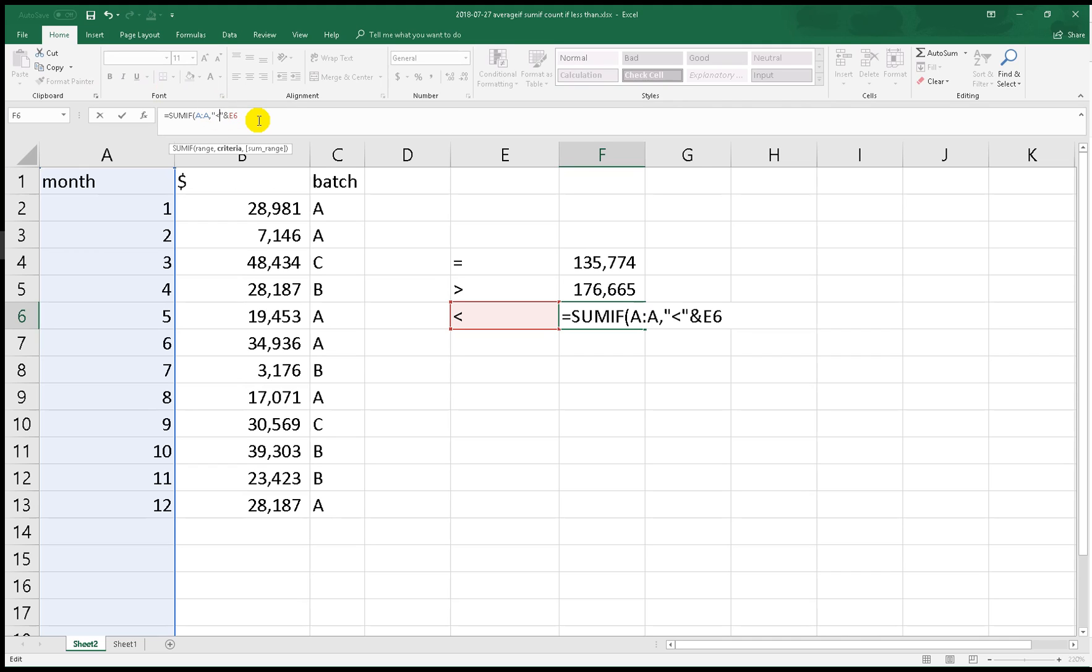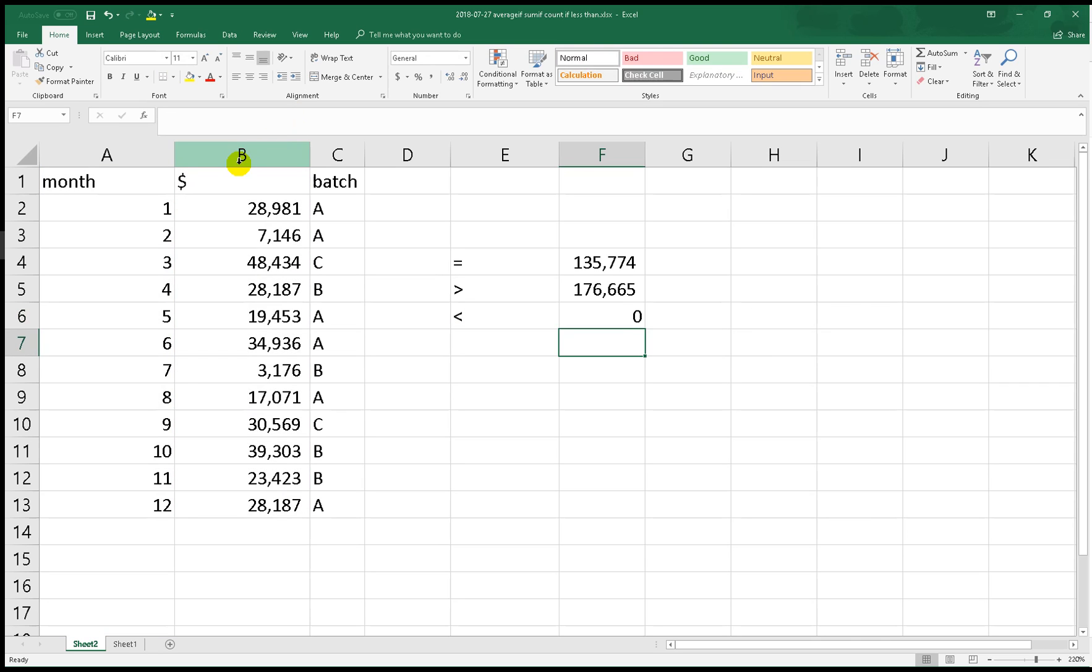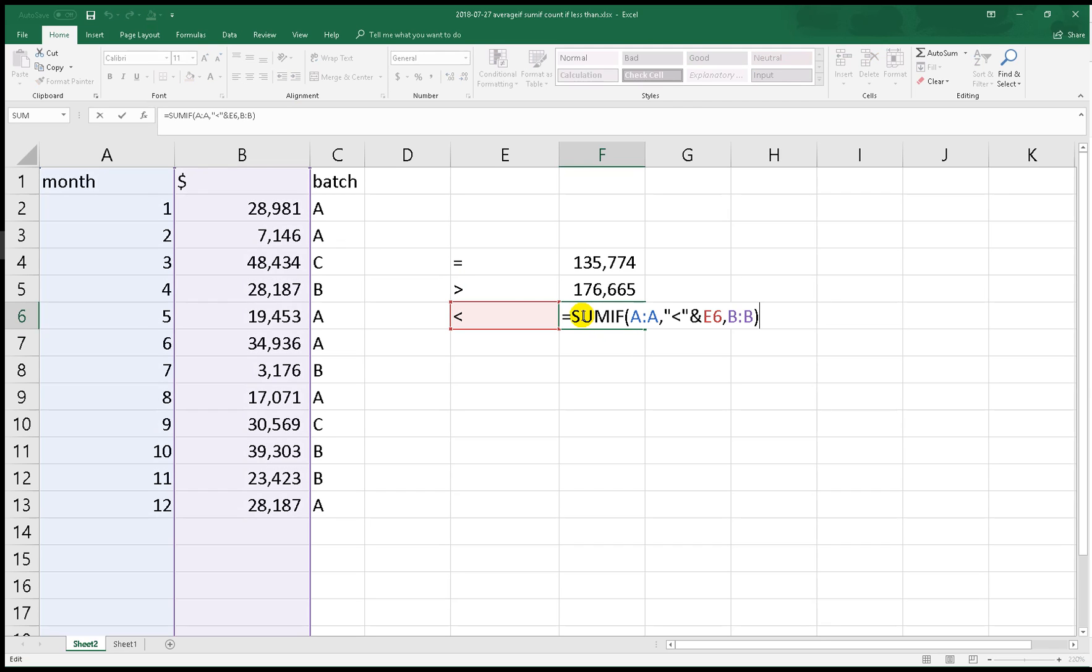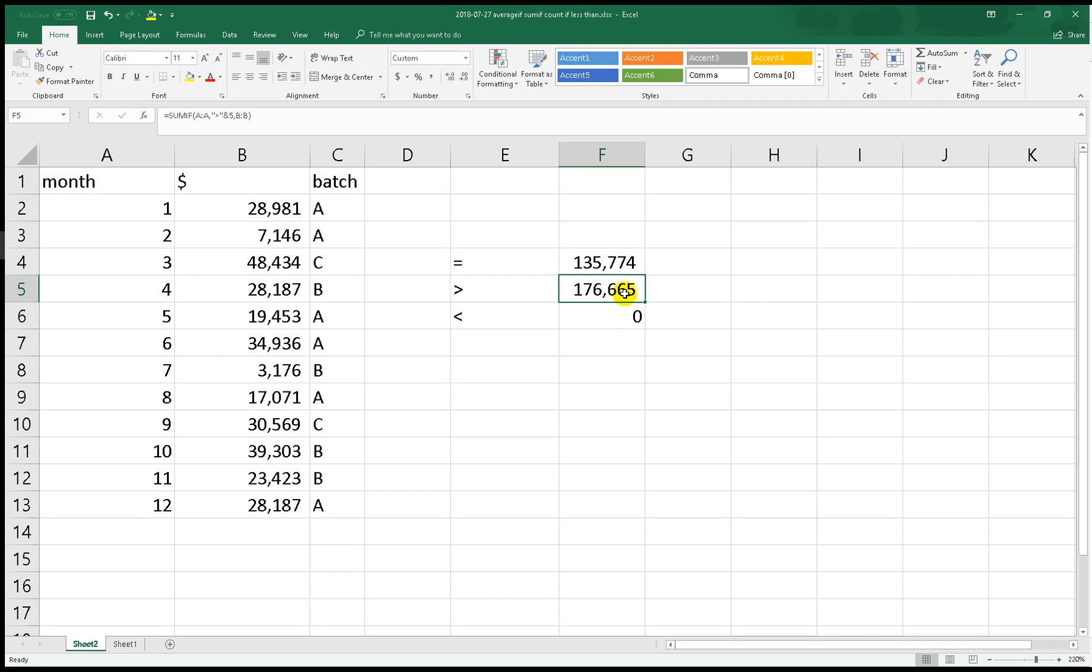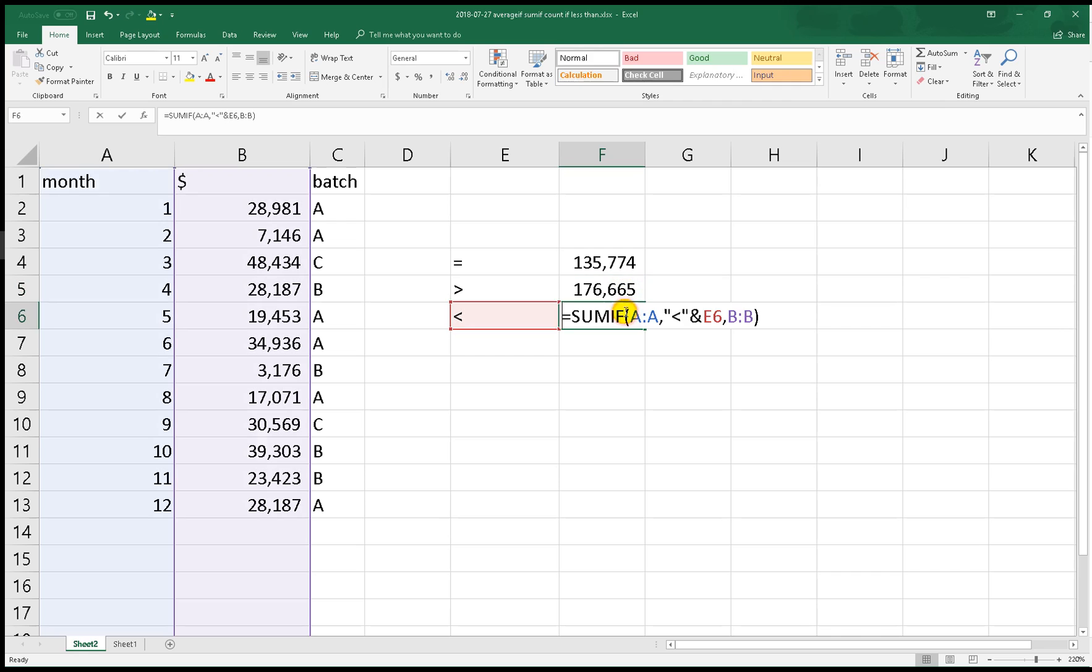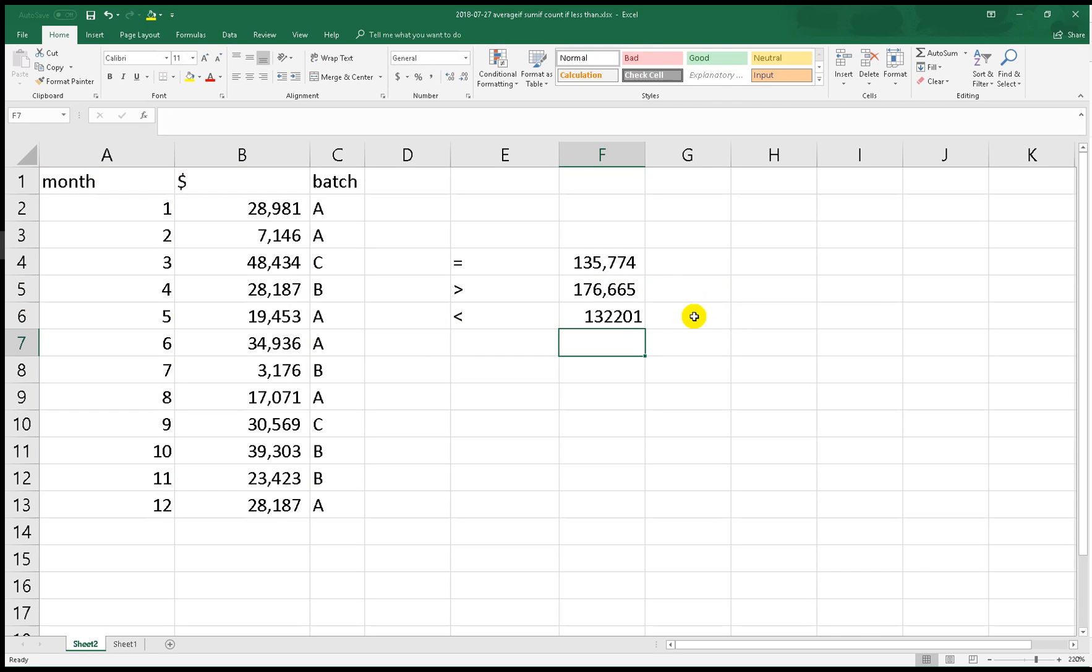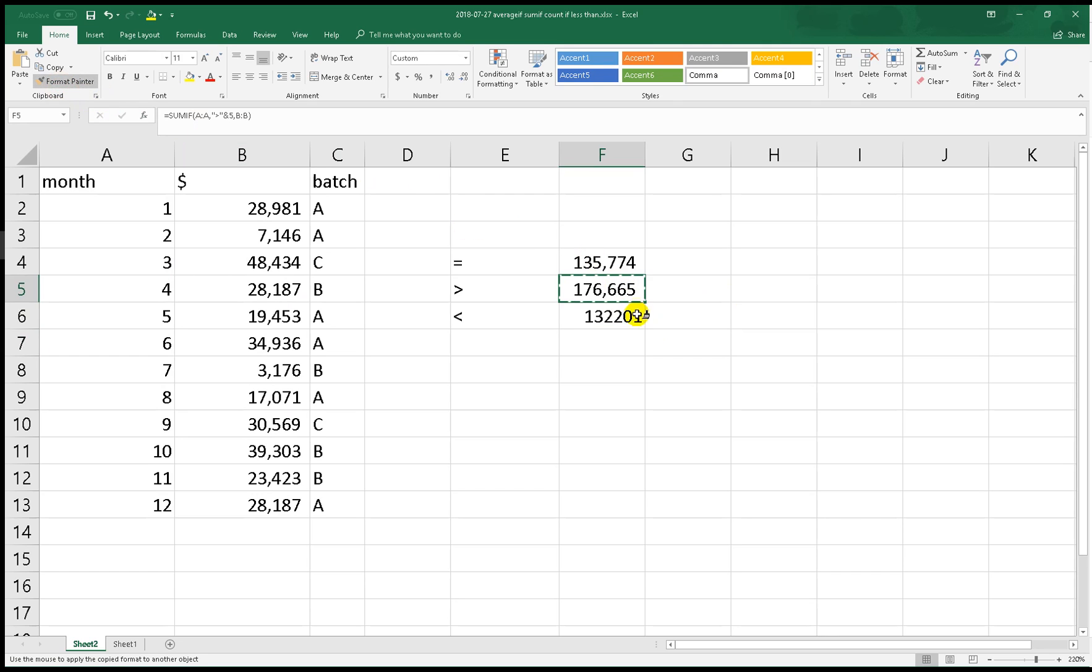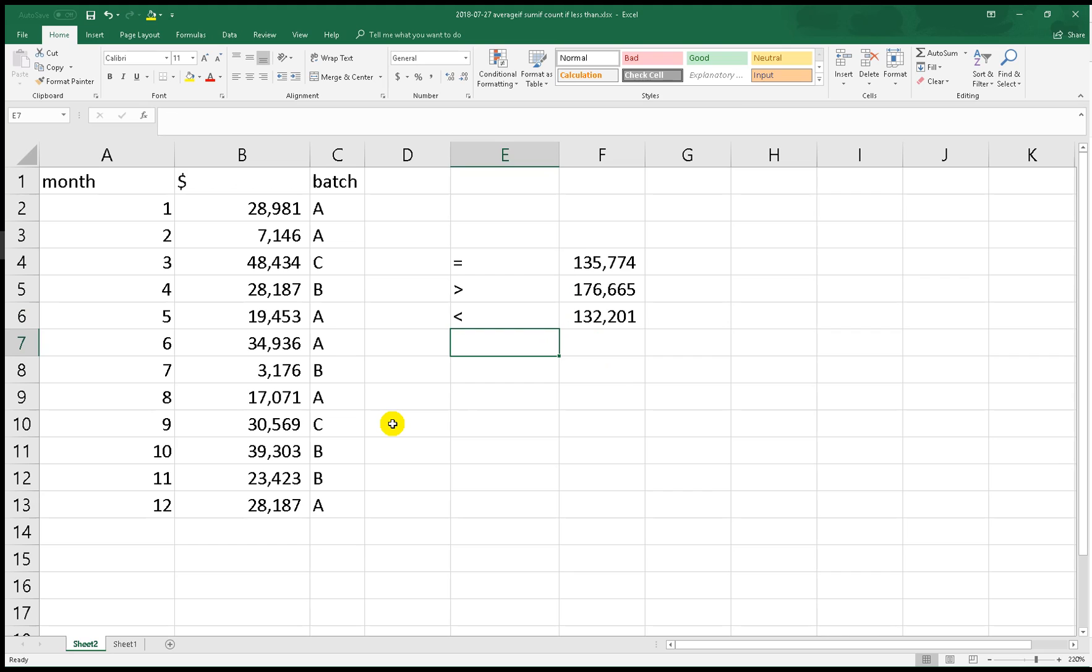Wait, wait, I think I got something wrong. Oh no, E6 but 6. And now we find less than and greater than using SUMIF.